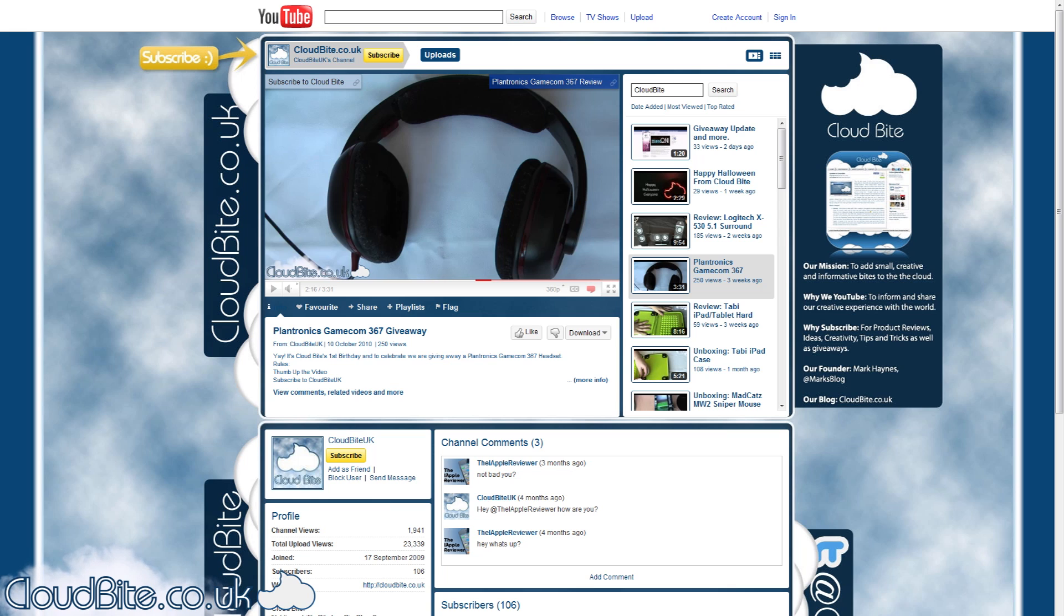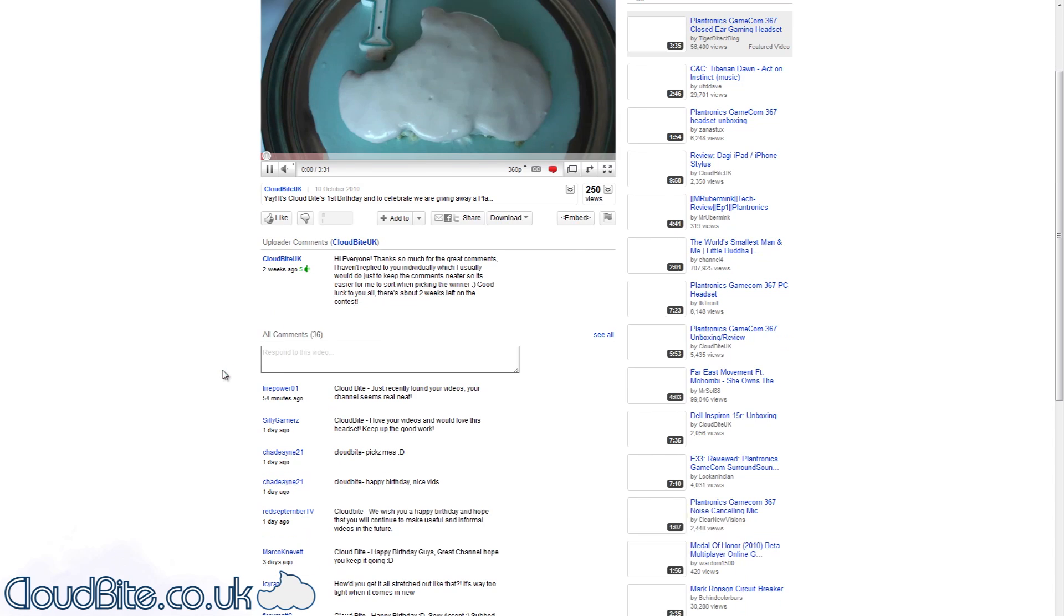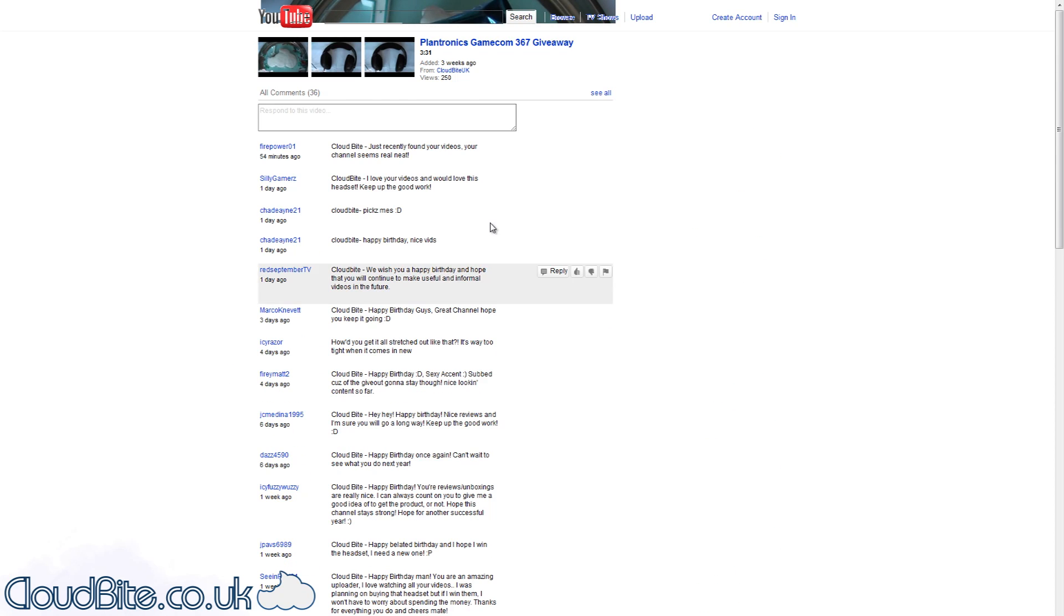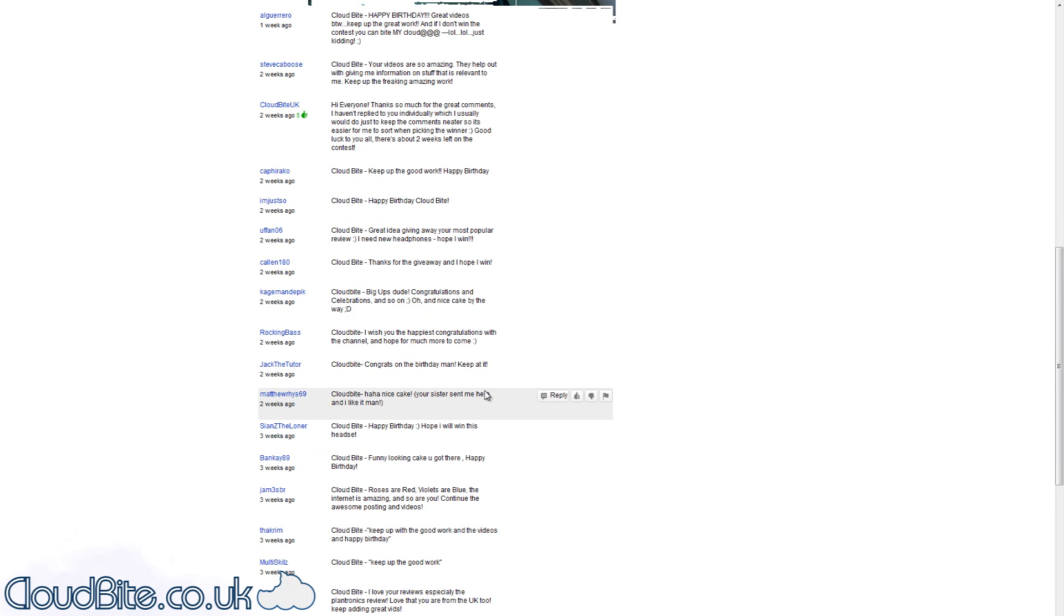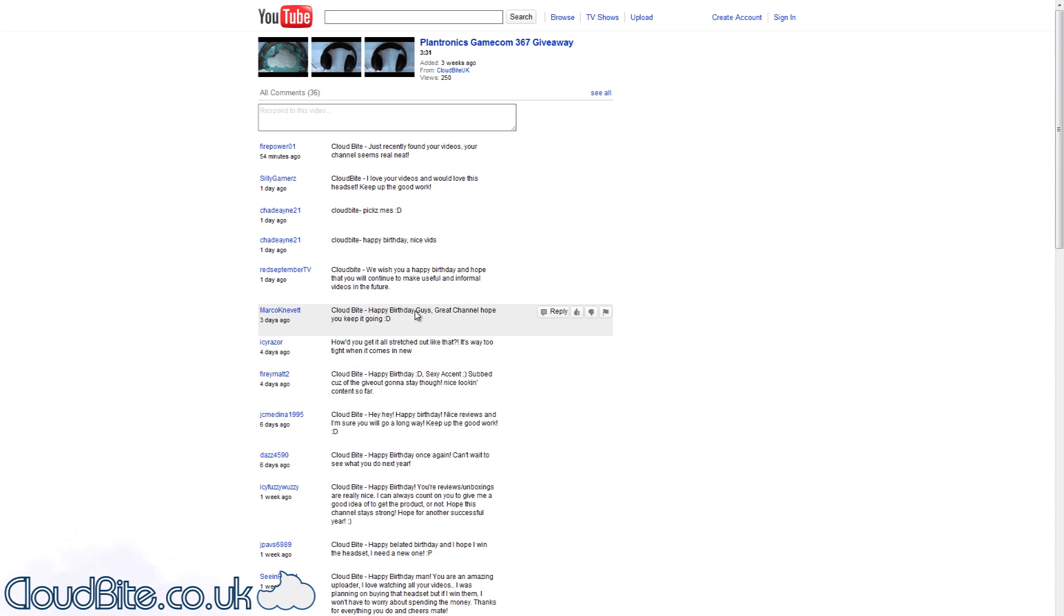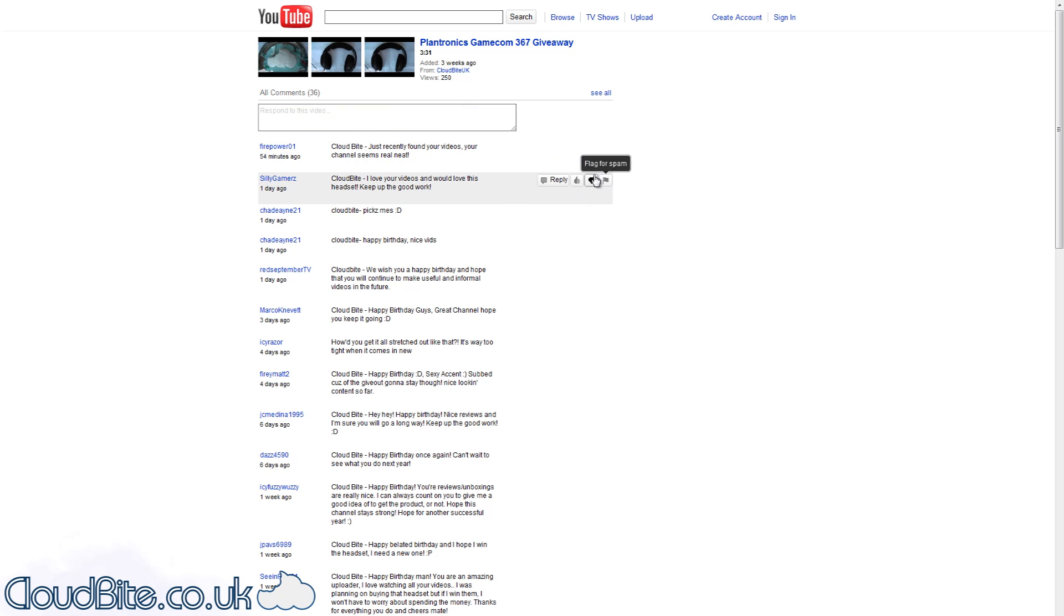So I'm going to pick this live on camera right now. Firstly I need to see all the comments. We can see all the comments here. Thanks to everybody who entered and thanks so much for the nice comments that you actually left. There were 36 comments altogether and 250 views, so I'm surprised that more people didn't enter, but it gives you guys a better chance of winning anyway.